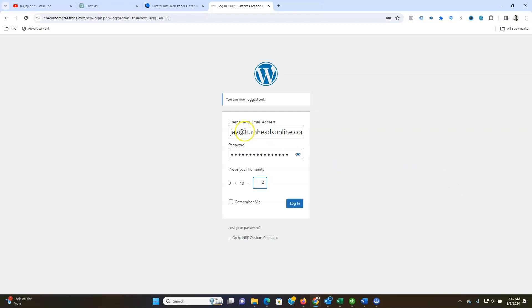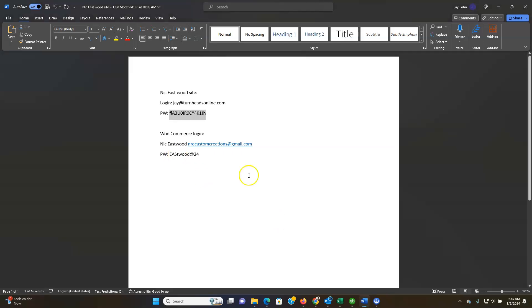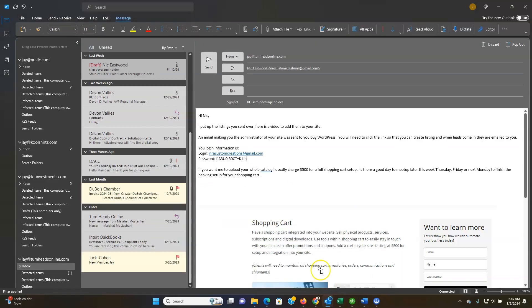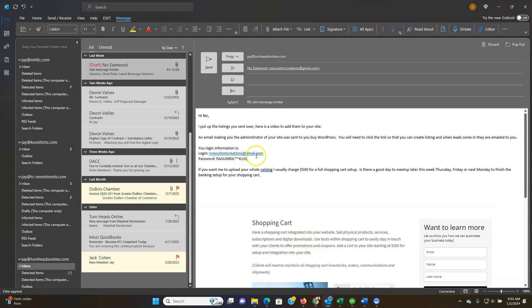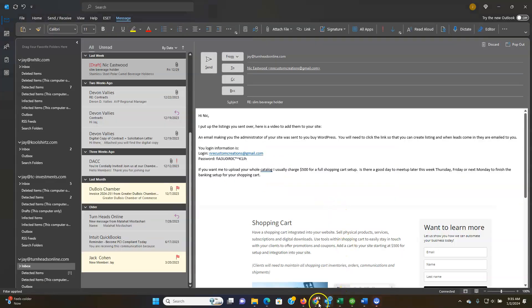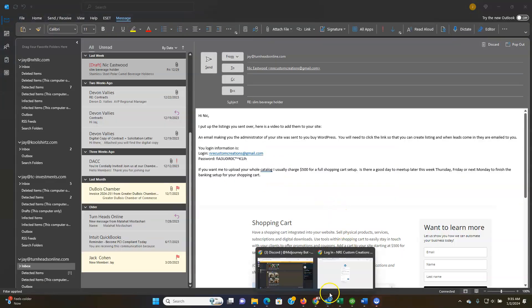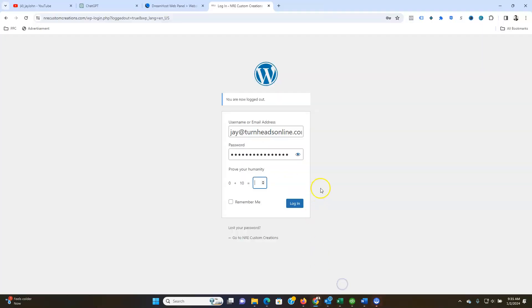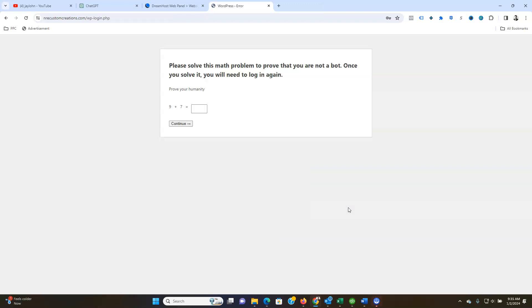So you put your login info which is going to be your email and then your password. You just cut and paste this. You can change this if you want but it's good to have a very complex one considering you have a shopping cart on there and you want to make sure that it's a good resilient password so that there's no breach of information here.